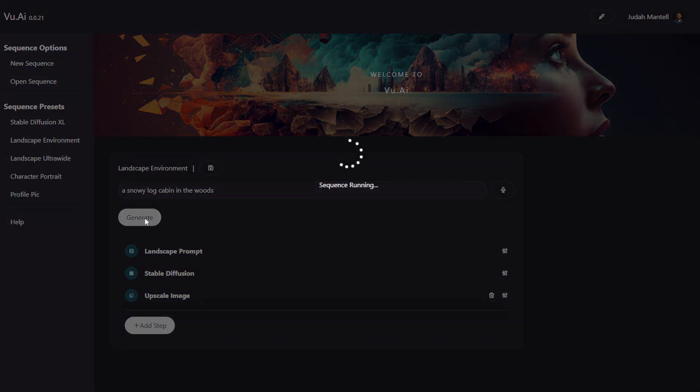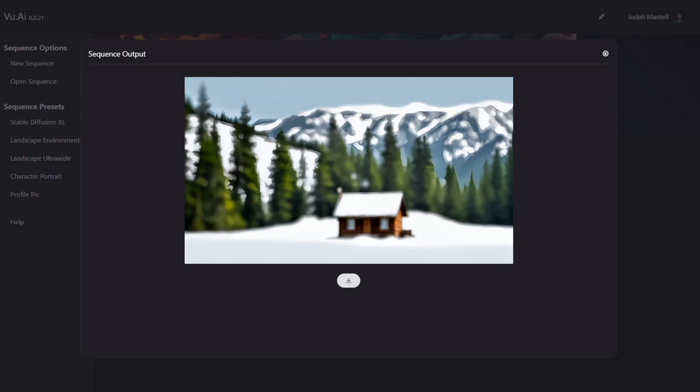So with a single button press, we can generate an image that does all that automatically. And you can see that after a couple seconds, we have an image that came up. Now this one's a little blurry, but it is trying to mimic the photorealistic style. In future videos, I'm going to show you how you can further refine your prompt to get images that are more desirable.